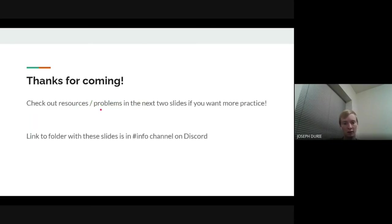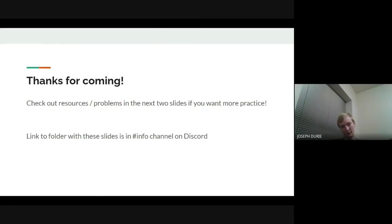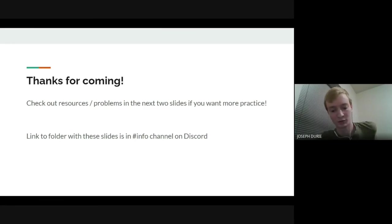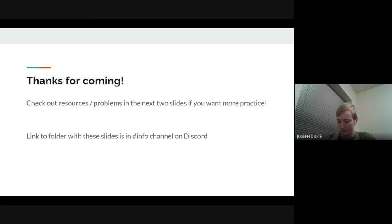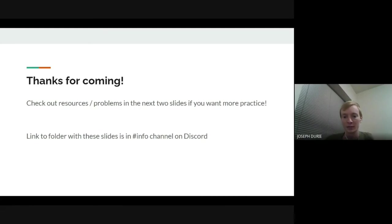We have resources and problems in the next few slides, and these slides are in the info channel on Discord. Next week we're going to start talking about topics that specifically show up at ICPC regional. ICPC regional has a lot of topics that most contests don't have, and our next two advanced lectures will cover two of those topics. Next week we'll talk about backtracking, because there's usually a Sudoku-type problem on the regional which is easy if you have a template for it. I hope to see you guys next week.